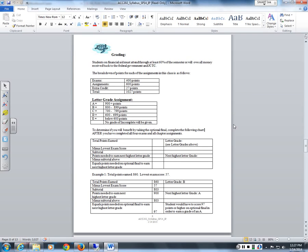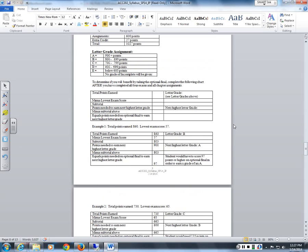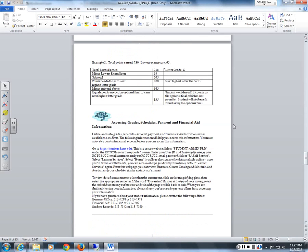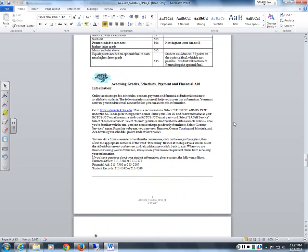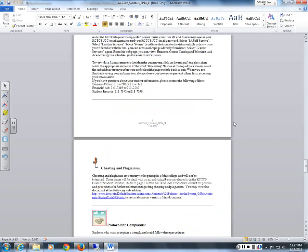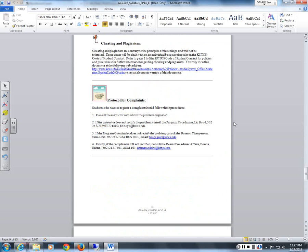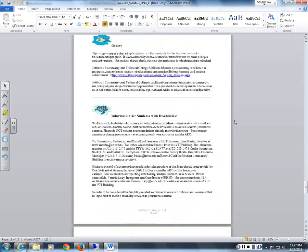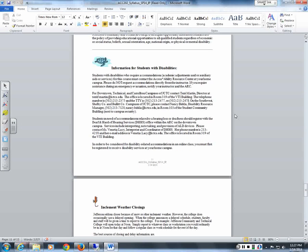The exams are worth 400 points total — four exams at 100 points each, which is 40 percent of your grade. Homework is 60 percent, or 600 points. There is also an optional comprehensive final at the end of the semester that would replace one low exam score. There's a form you can complete at the very end of the semester to see whether you would benefit from taking that optional final. There is also information on accessing your grades, academic integrity, and accommodations for students with disabilities.